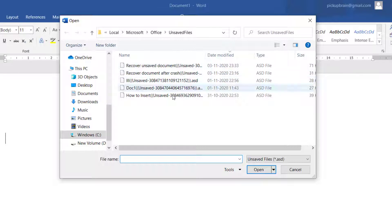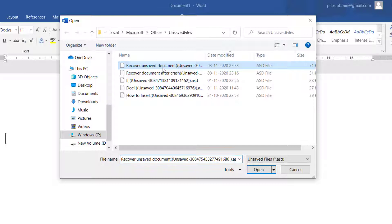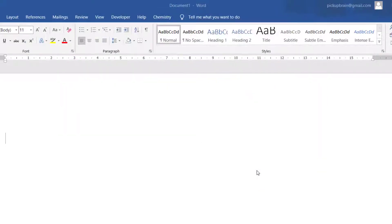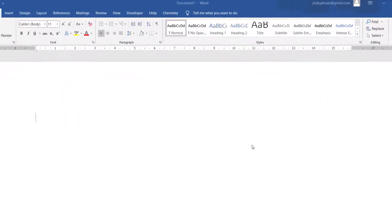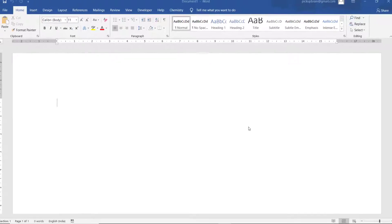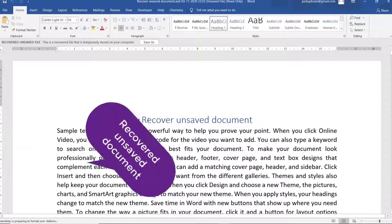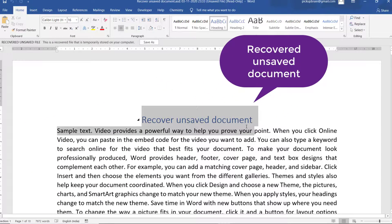These are the unsaved documents that Microsoft Word has saved. I'll click on this unsaved document and click on Open — and this is the document that I did not save. This is how you can recover an unsaved document in Microsoft Word.